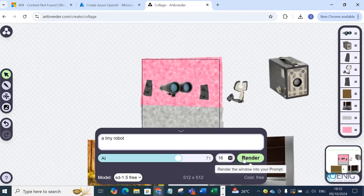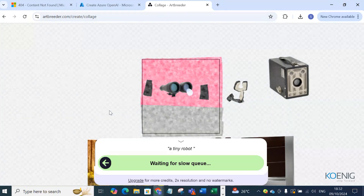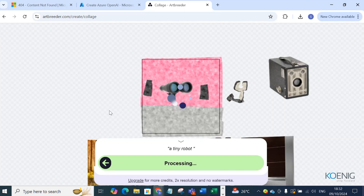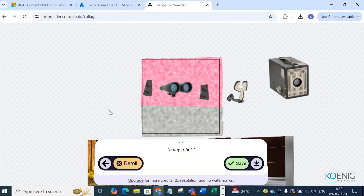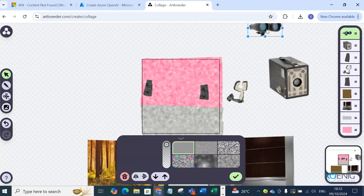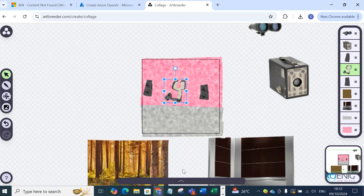I'm going to create 'a tiny robot' using this scope shape. You can see glasses — through those glasses it is going to create the robot. It will take a bit of time to process. You can see it creating using those glasses as the input shape.